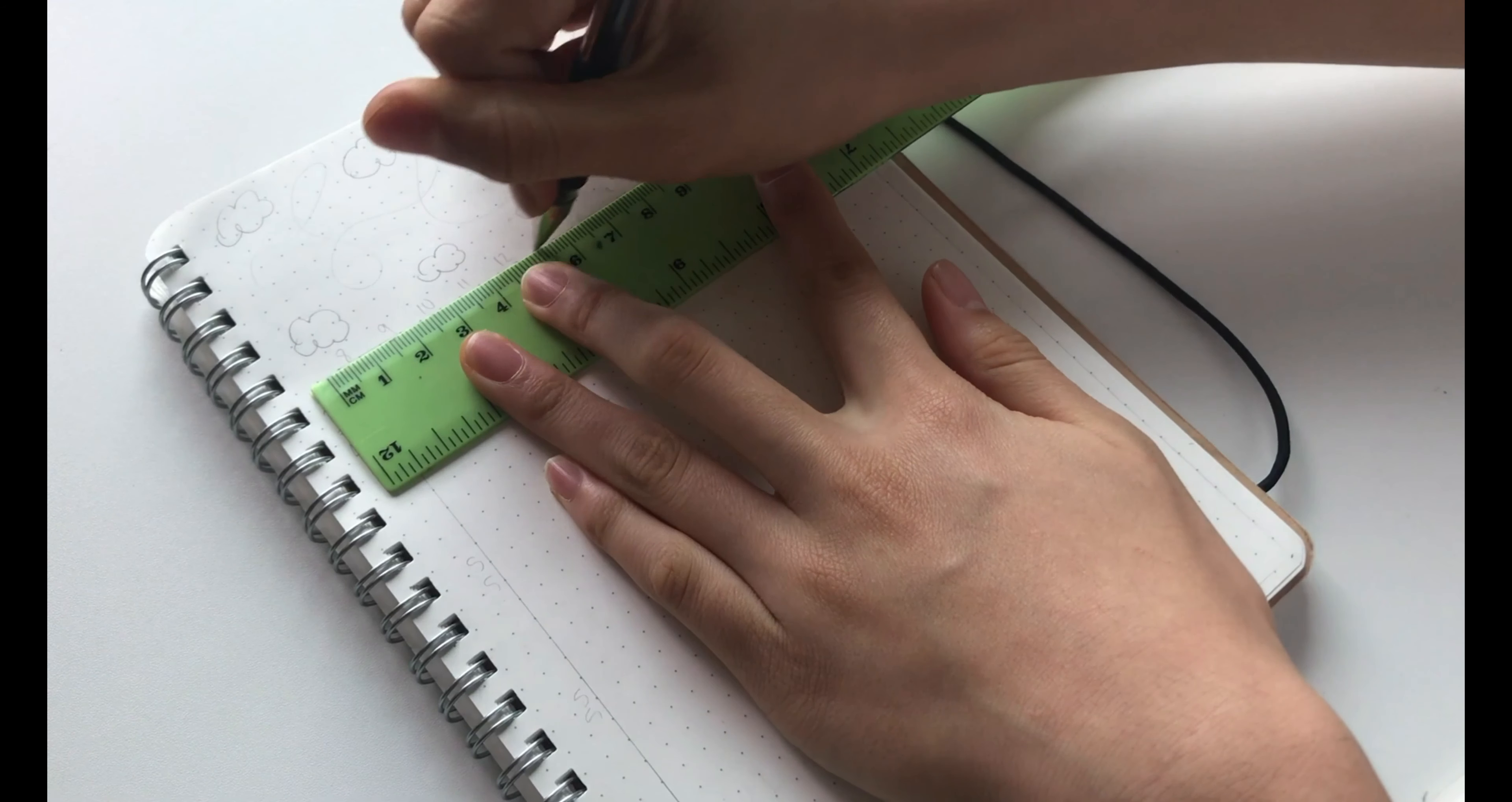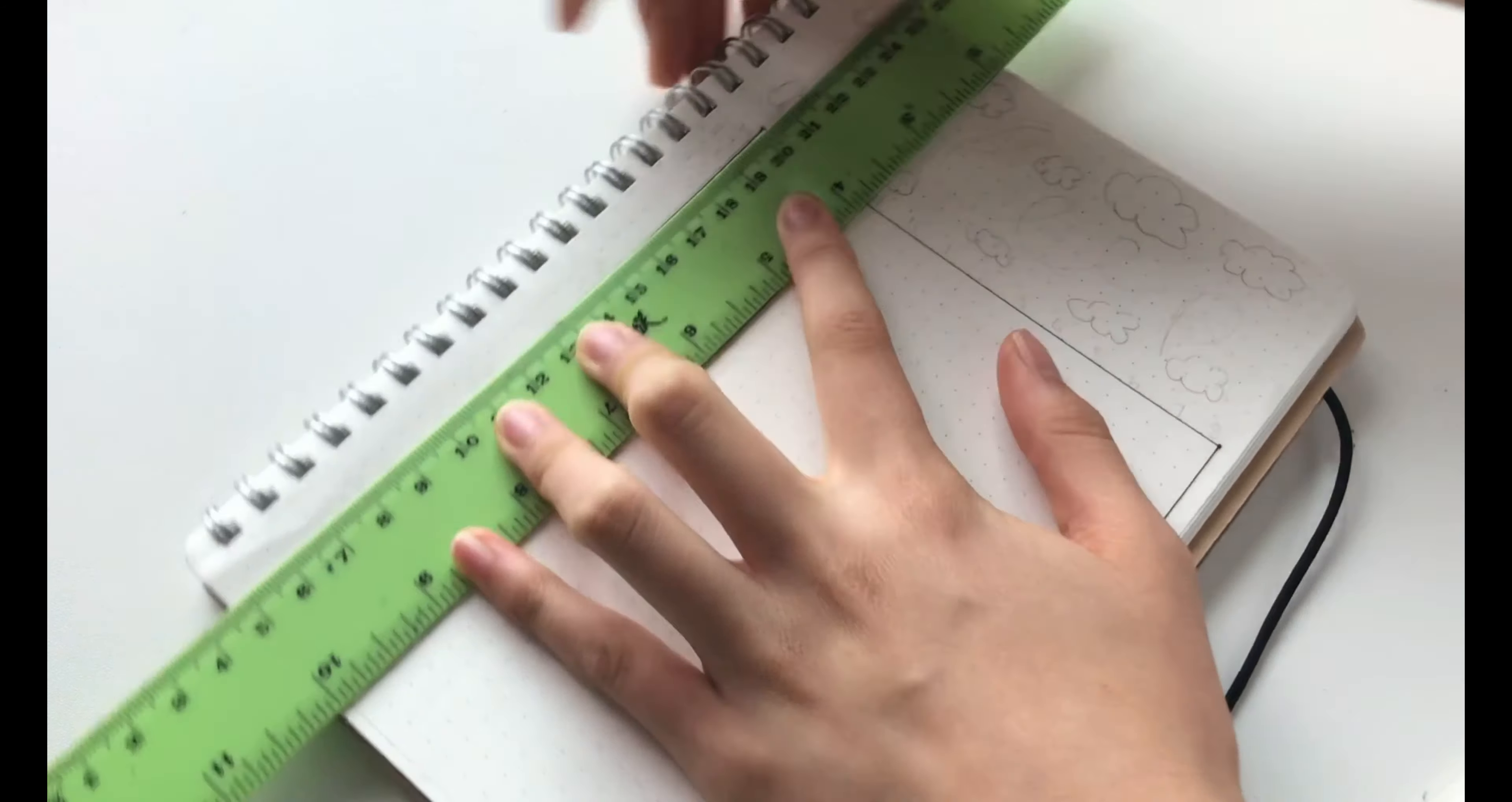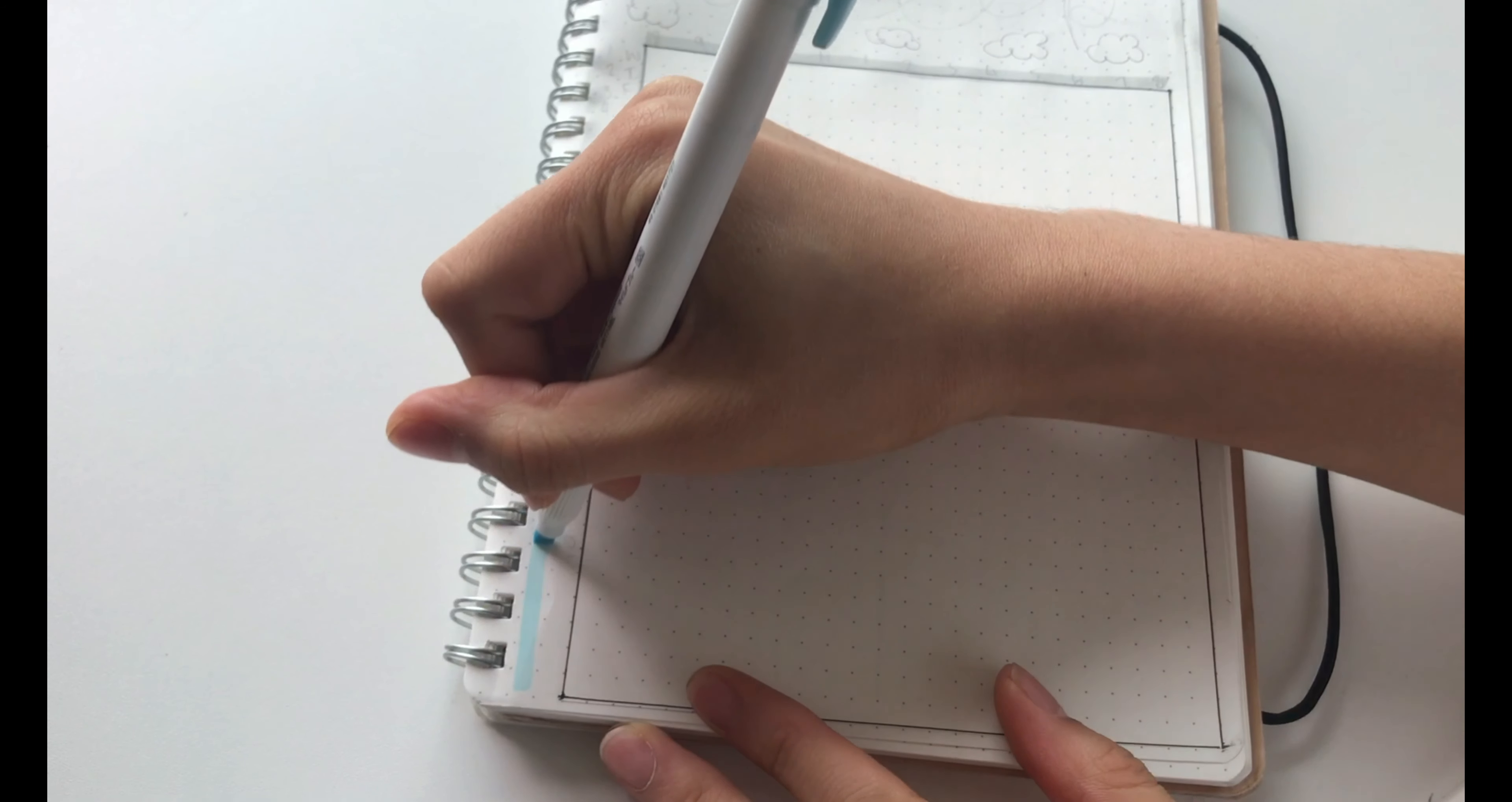So for the sleep tracker, I decided to do something a little similar to the one I did last month. So basically, I just drew a box and then around it, I drew the numbers. Before, I did another box around the numbers, but I decided to make it look more minimalist and just draw one box.